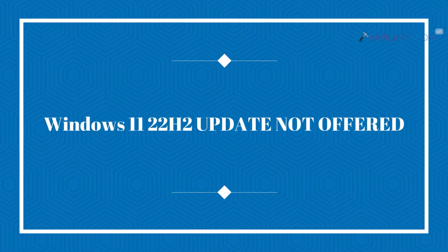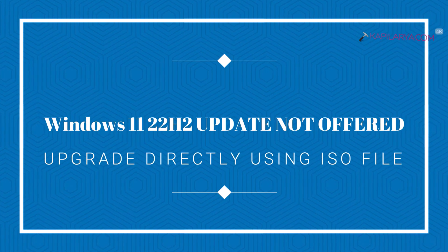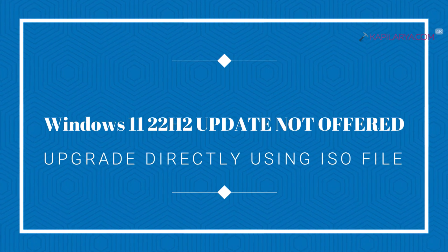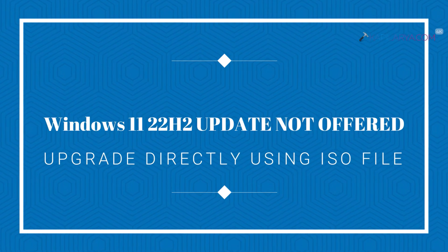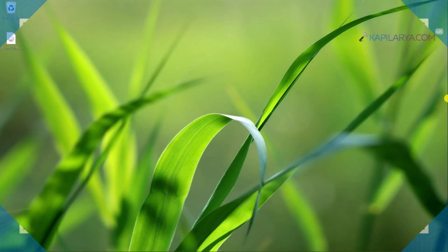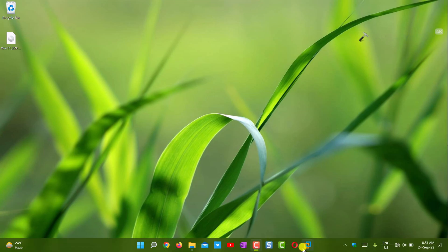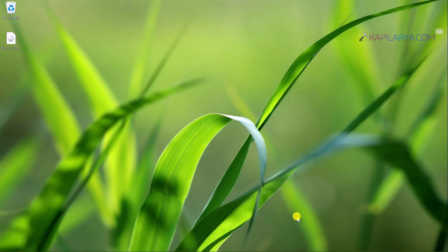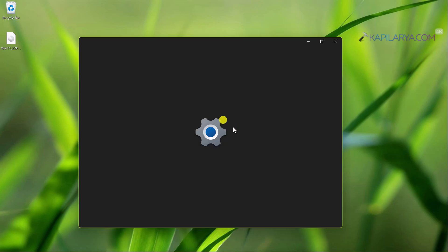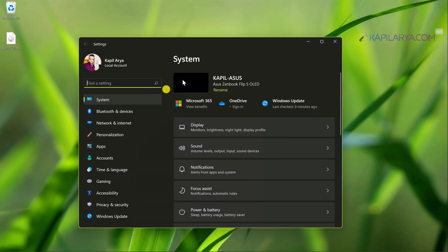In this video we will see how to upgrade to Windows 11 version 22H2 when your system is not offering that update or not even detecting that update. So I'm on a Windows 11 installed system.